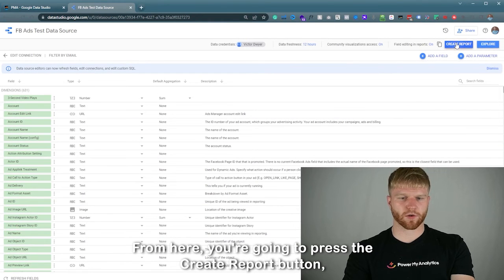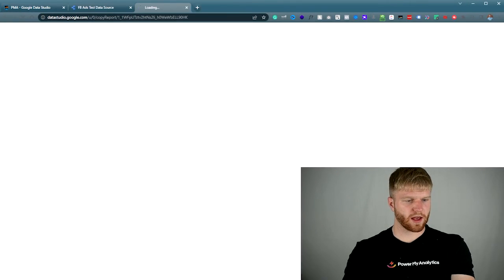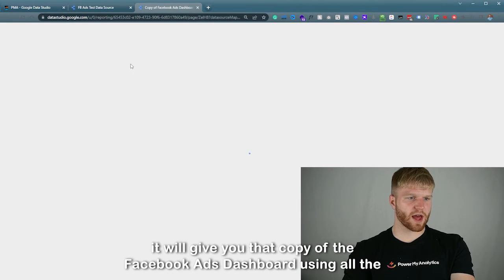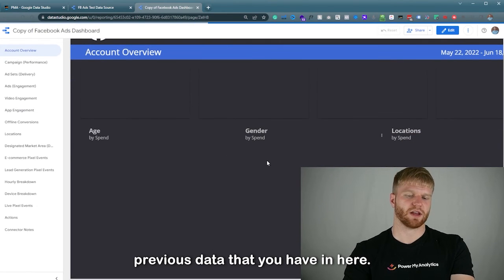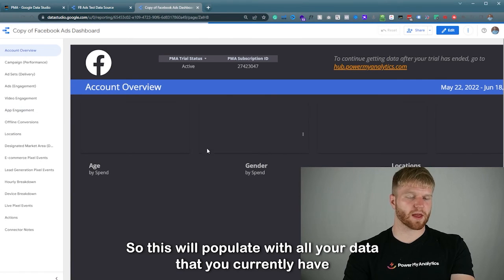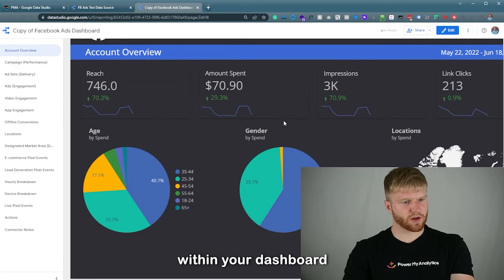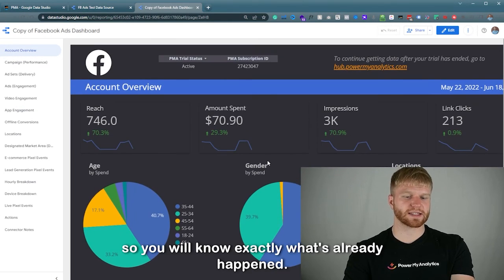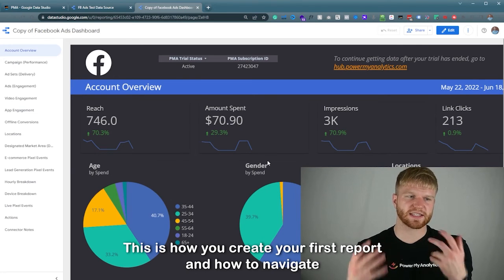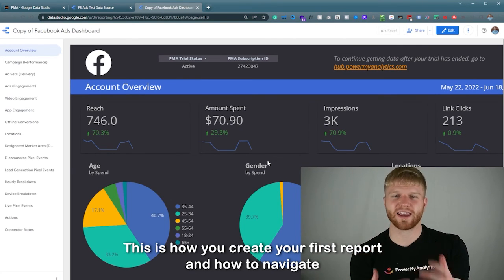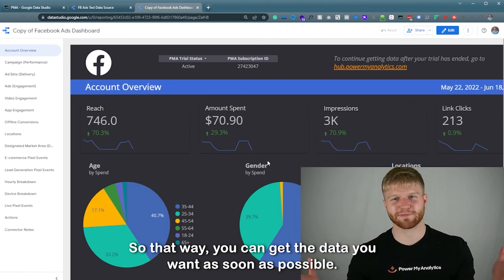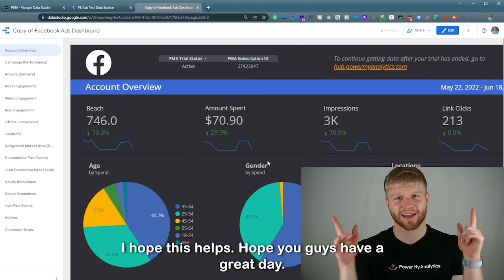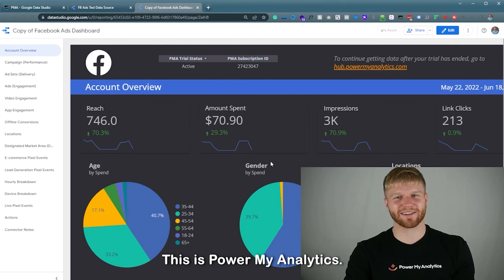From here you're going to press the Create Report button. Once you press Create Report, it will give you a copy of the Facebook Ads dashboard populated with all your existing data. This is how you create your first report and navigate Power My Analytics to get the data you want as soon as possible. I hope this helps — have a great day, this is Power My Analytics, thank you.